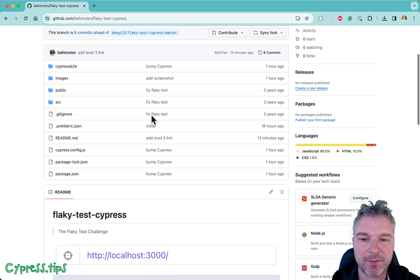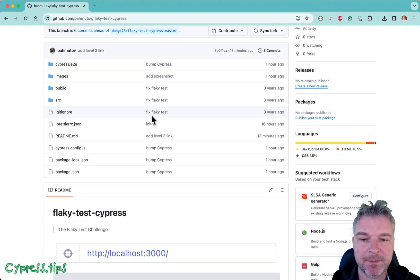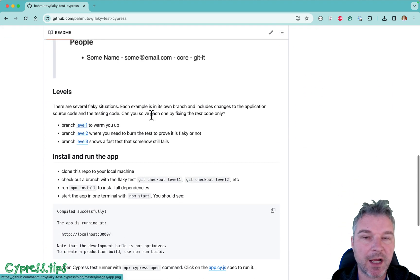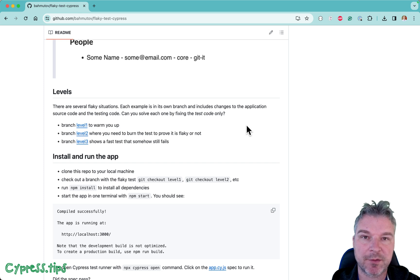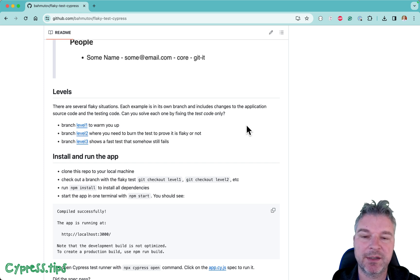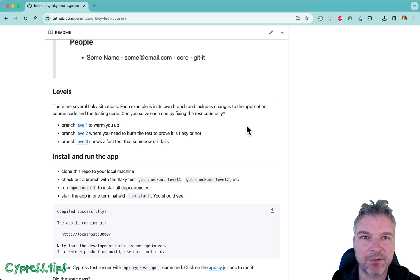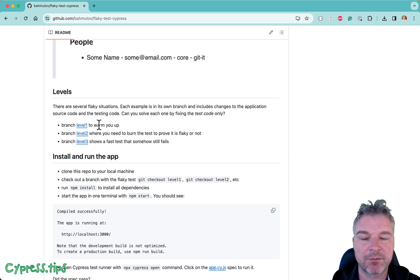I upgraded some dependencies but what I've done was to create a couple of situations where the test fails, but it doesn't just fail - it's usually flaky and I put those situations into different branches: level one, level two, level three.